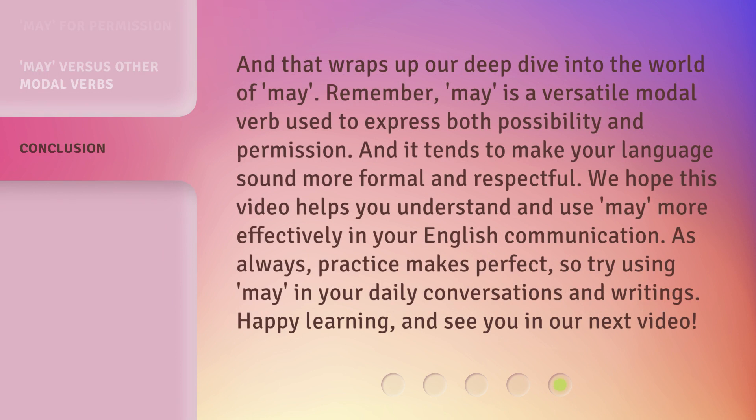And that wraps up our deep dive into the world of 'may'. Remember, 'may' is a versatile modal verb used to express both possibility and permission, and it tends to make your language sound more formal and respectful. We hope this video helps you understand and use 'may' more effectively in your English communication. As always, practice makes perfect, so try using 'may' in your daily conversations and writings. Happy learning, and see you in our next video.